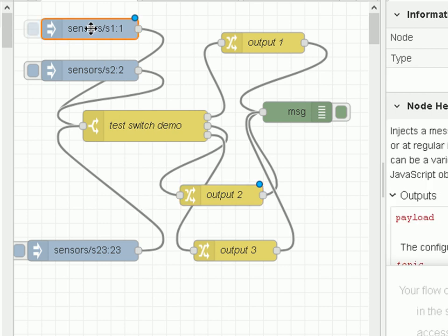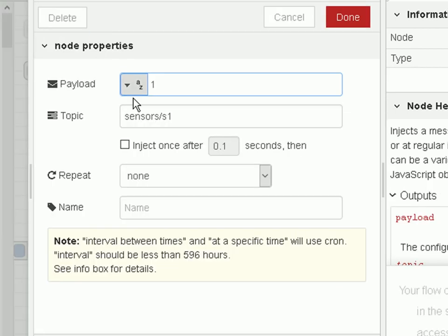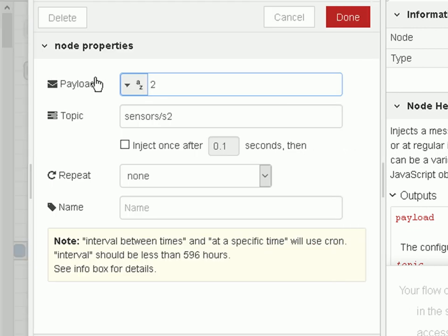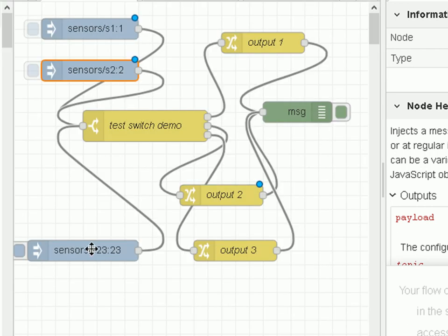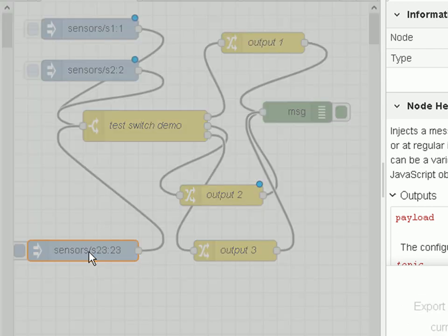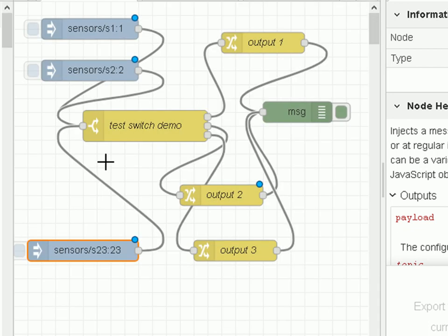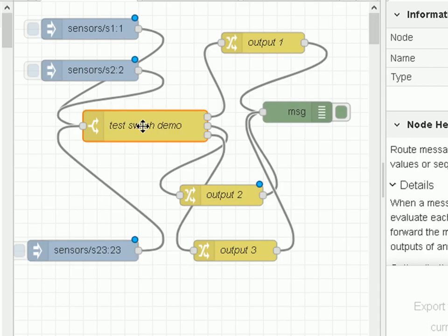So let's start off with the inject nodes. This inject node here is just going to inject a simple payload of one and on the topic sensor one. This one is going to do similar but this time on sensor two and injecting two. And the one down the bottom is going to do something similar again with payload 23 on sensor S23. Very simple - it goes into the switch node and the switch node is going to switch them based on the topic.